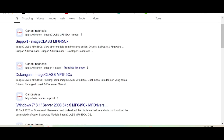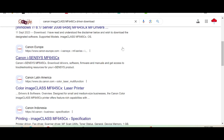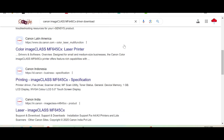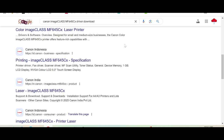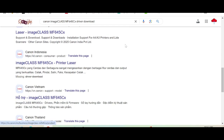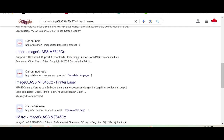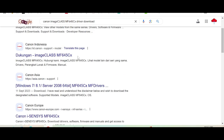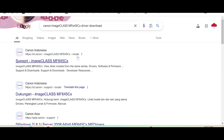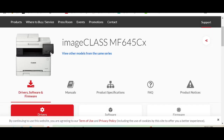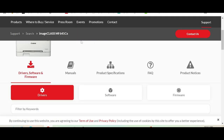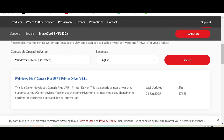The official website — the official website is available and easy to download from. You download from the official website. This here is the official website. You click here, and this here is for the printer. If you need to download, you scroll down.